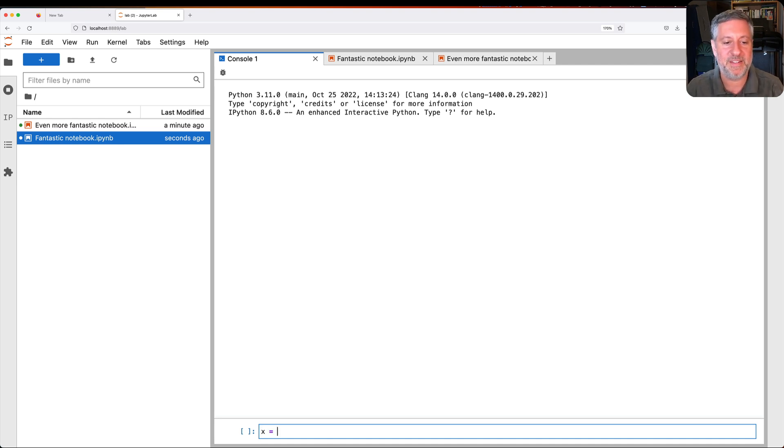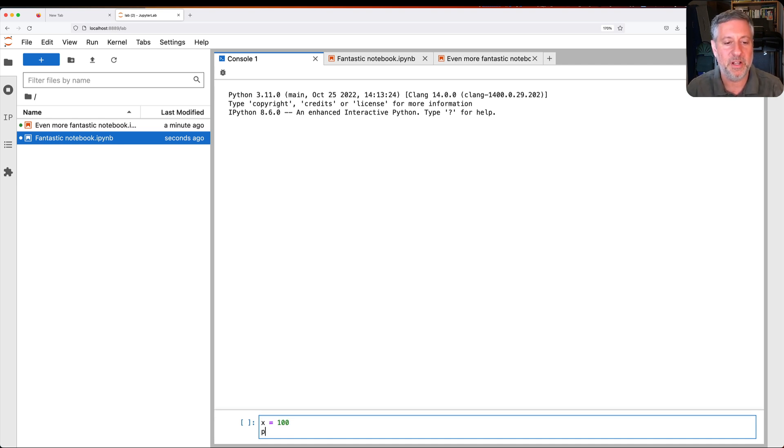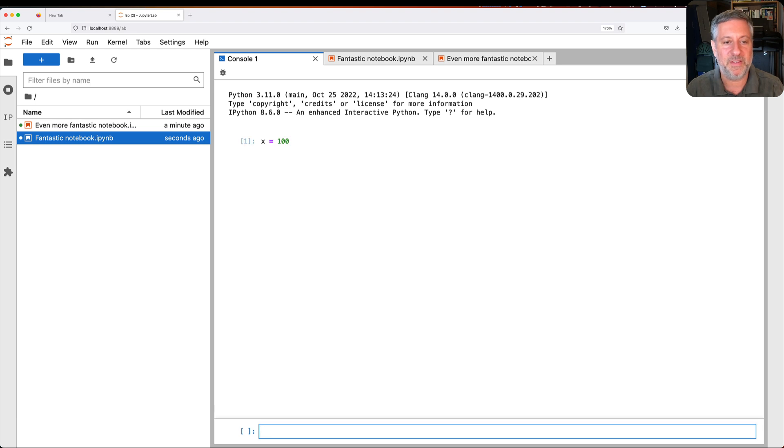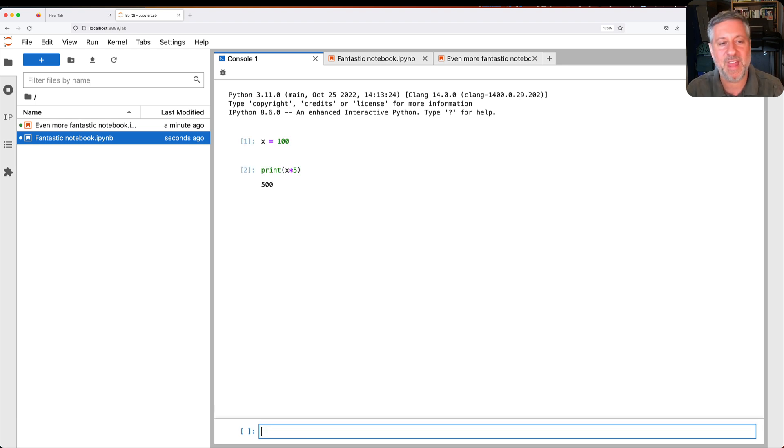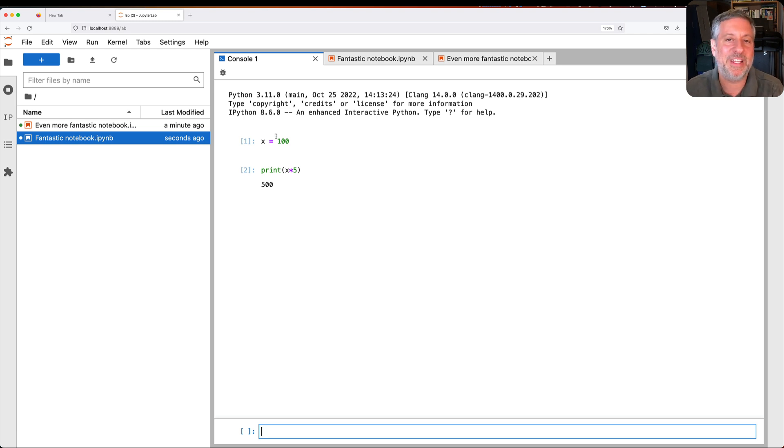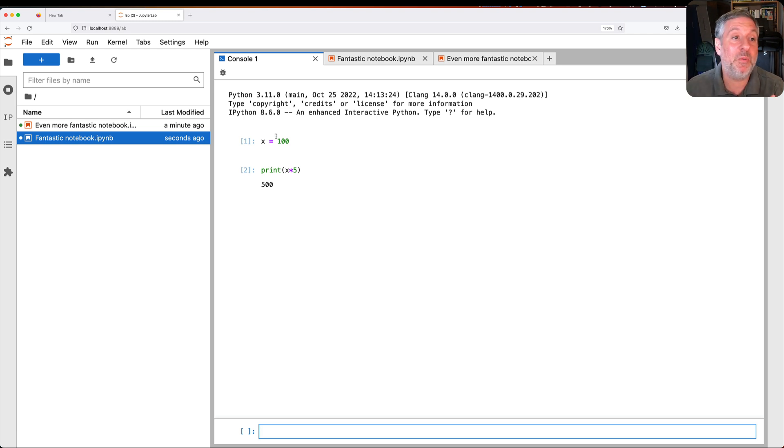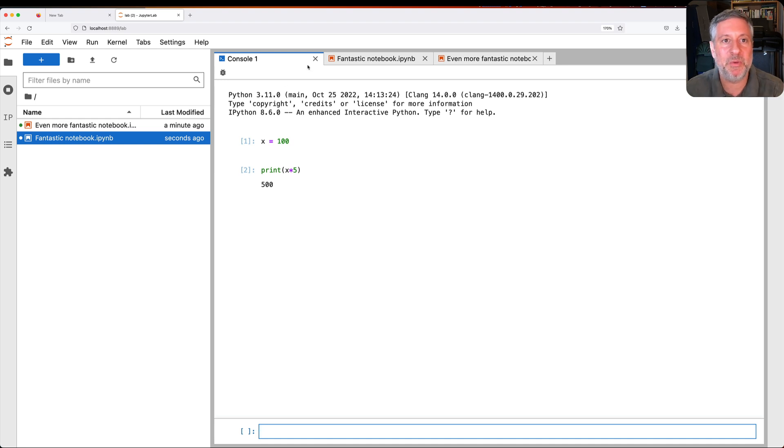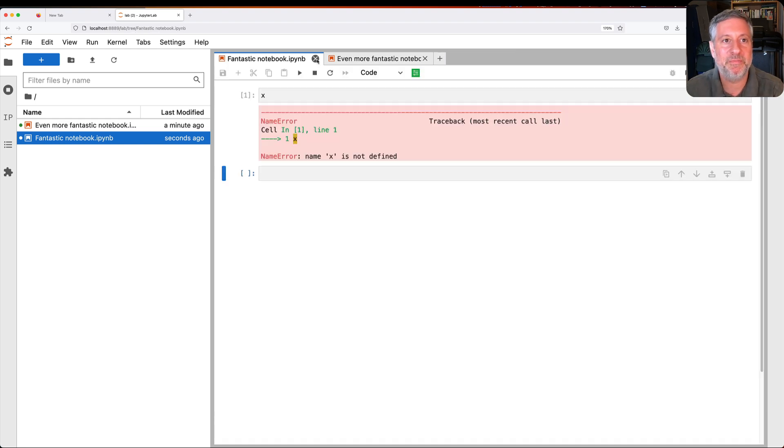So if you don't want a Jupyter notebook, but you do want interactive Python, you can do it right here. I can type things. So I can say x equals 100, and I'll execute this. I'll say print x times 5, something like that. And we can then see the inputs and the outputs. It's not interactive like a Jupyter notebook. I'm not sure why someone would really want this, but it's definitely around. And if I'm done with it, I can close it.